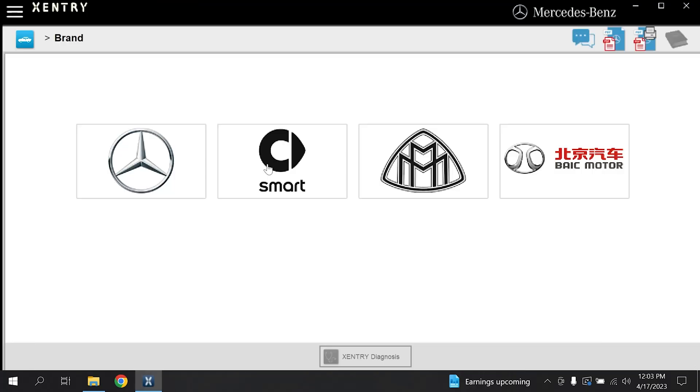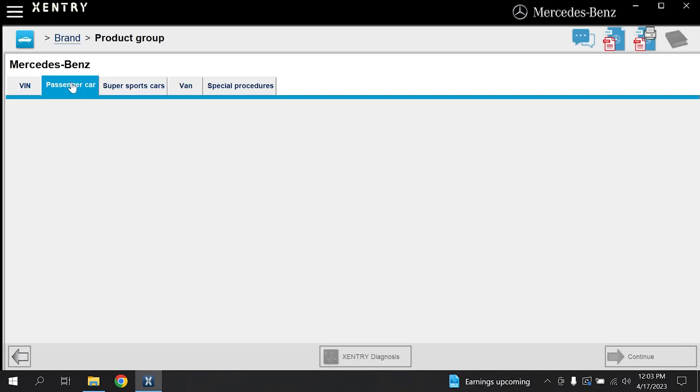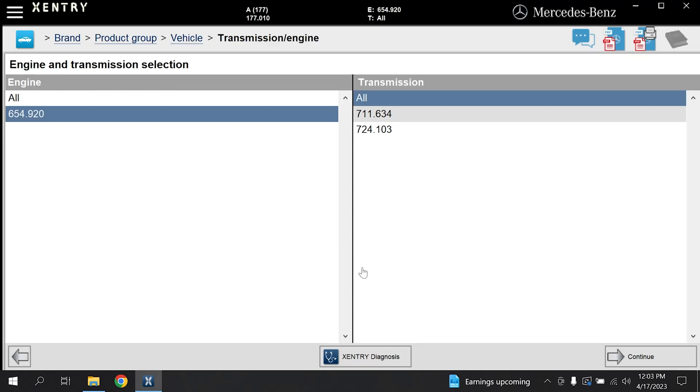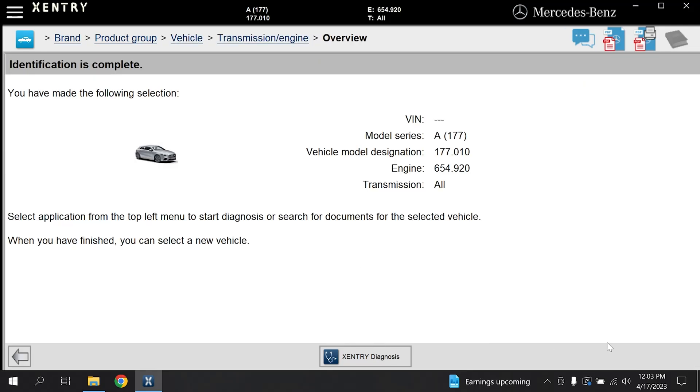Hello, this is Car Tuning Setup and a new video about how to install Zentry Pass Through, the ultimate software for Mercedes Group.